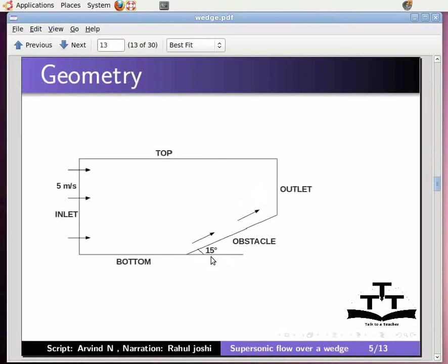The inlet velocity is 5 meters per second. The boundary conditions are set as shown in the figure.